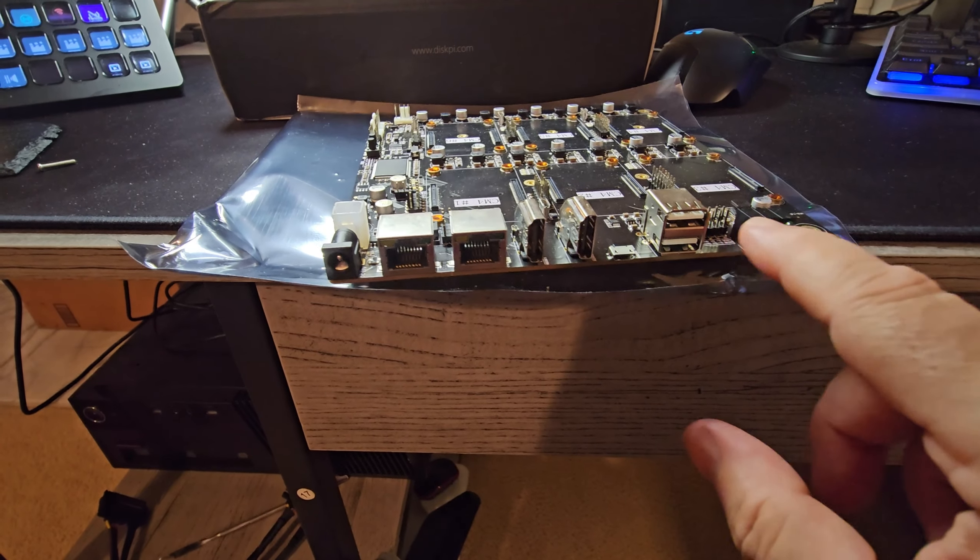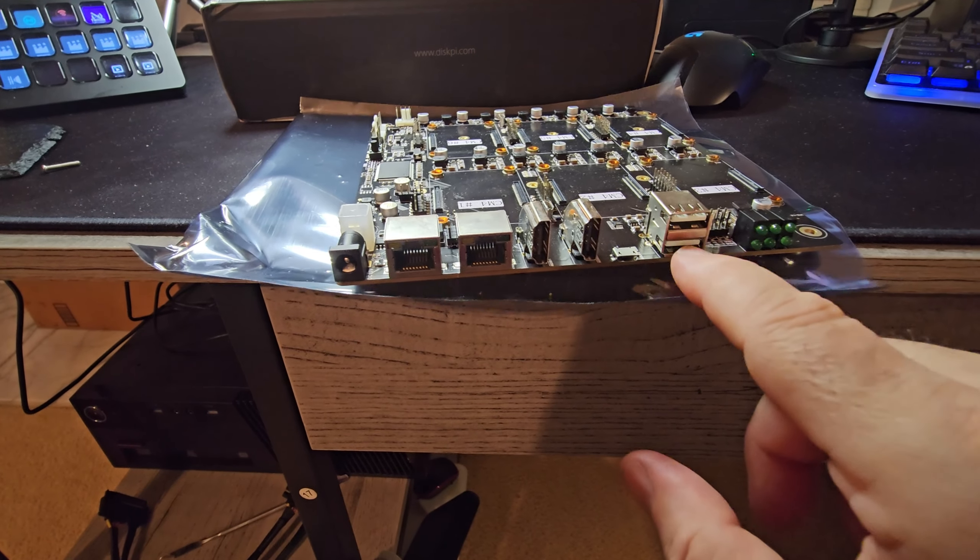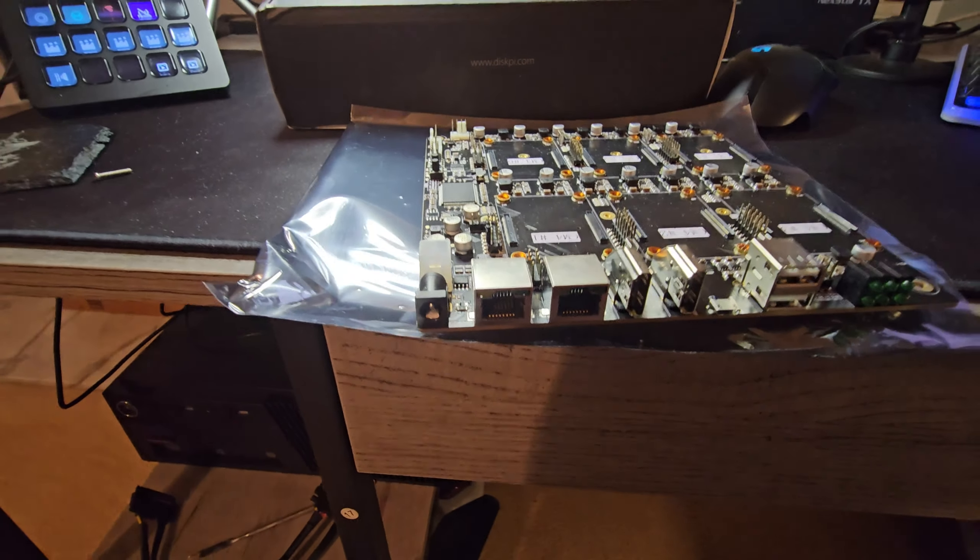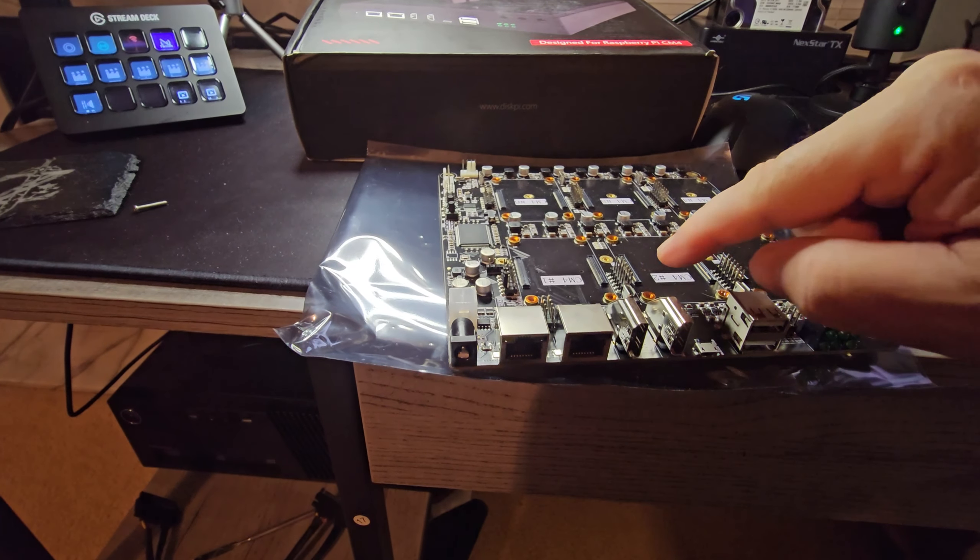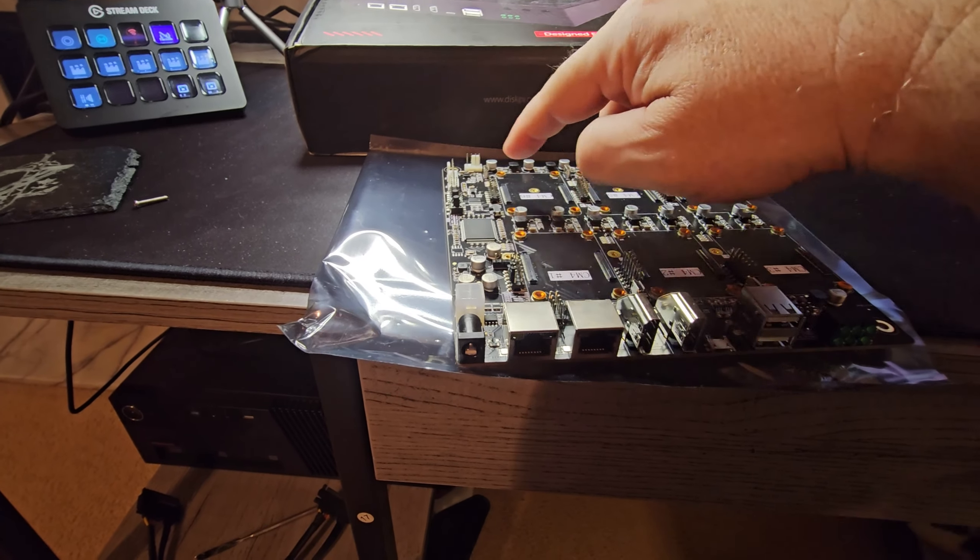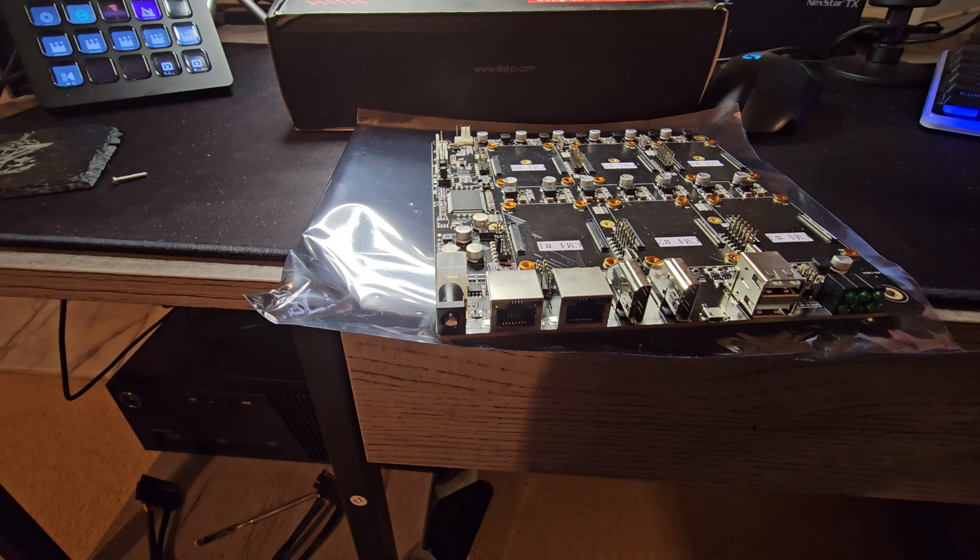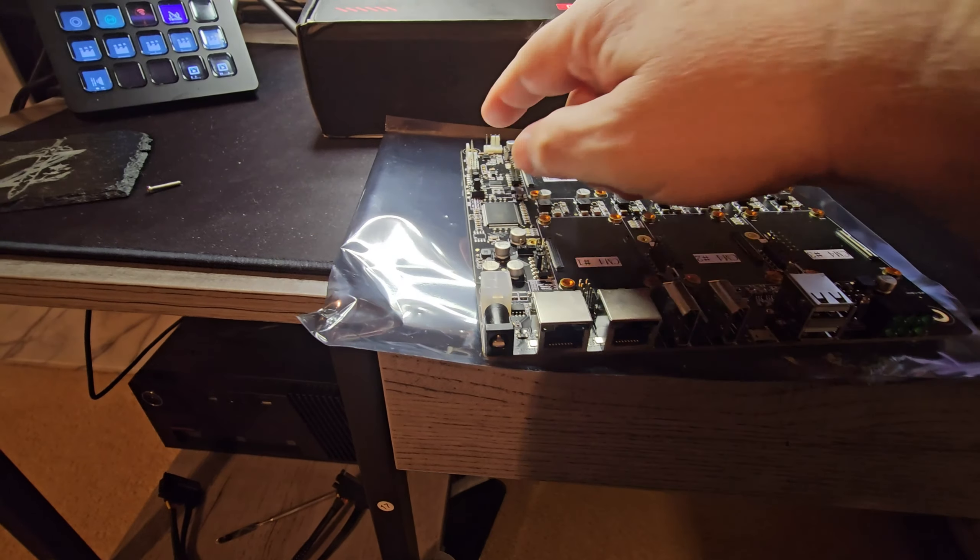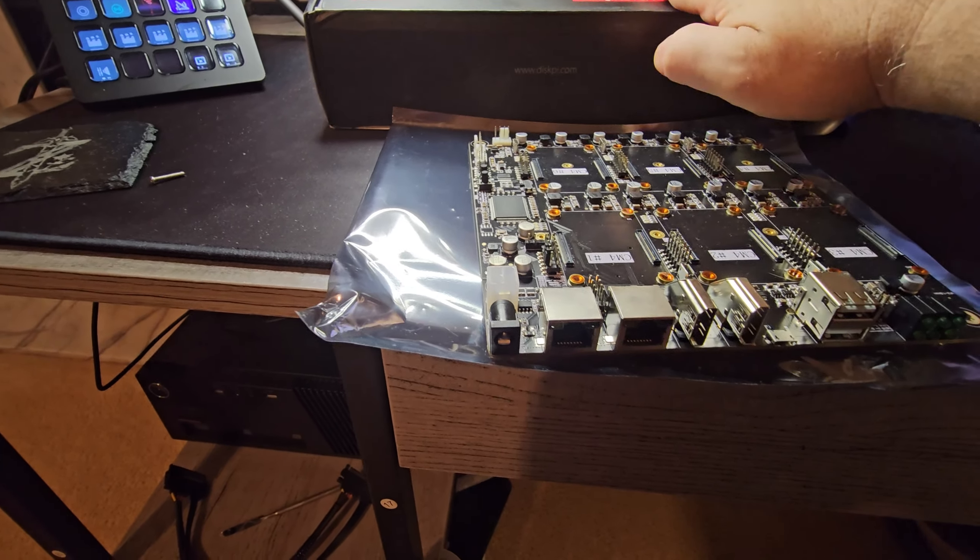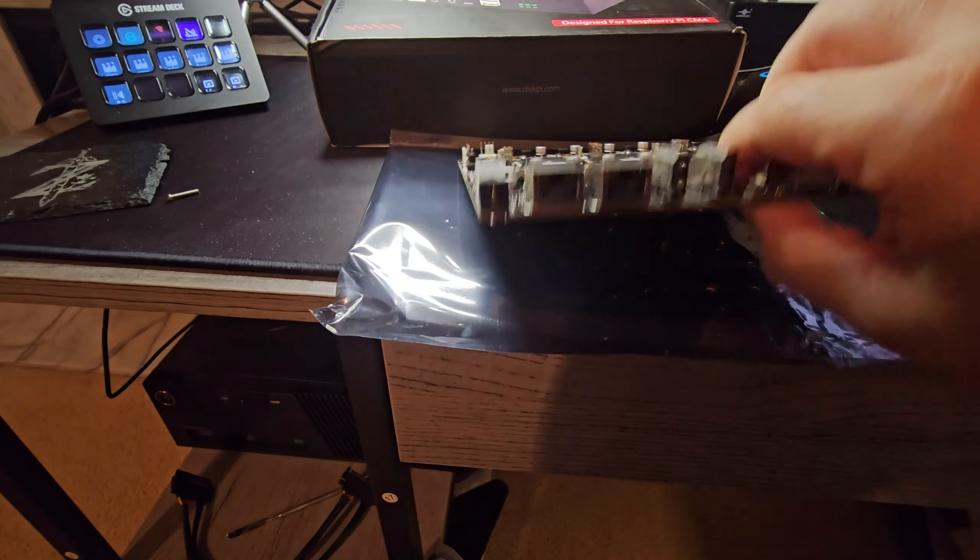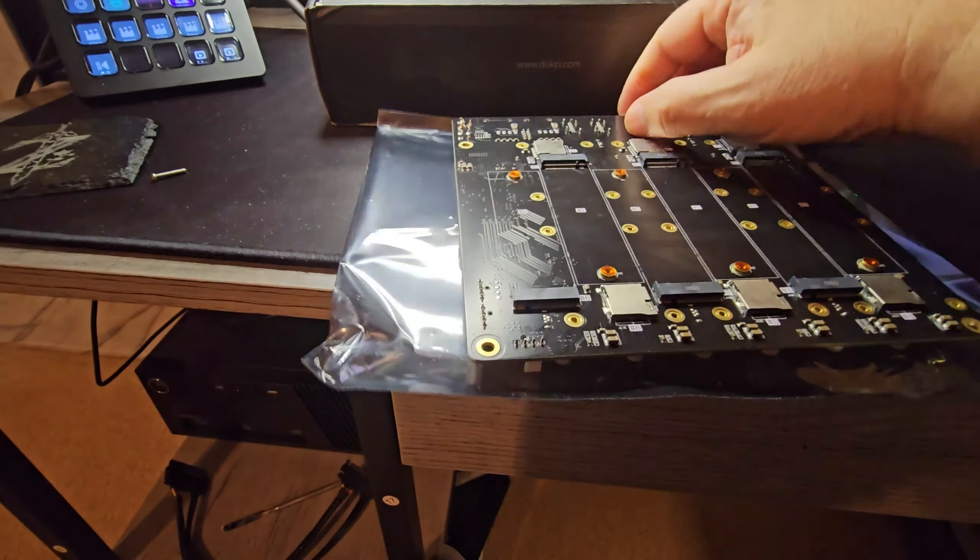I'm putting together the ITX Super 6C. This is the board itself. It's very beautiful. As you can see we can do one, two, three, four, five, six CM4s.